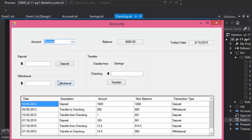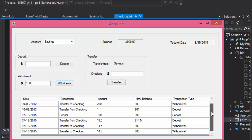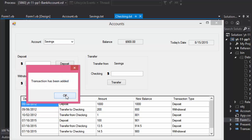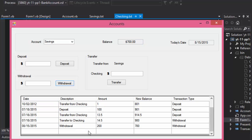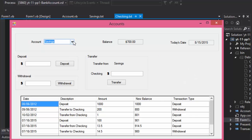If we switch to savings and try to withdraw $1,000 but the balance is only $900, it says 'insufficient funds' and the transaction does not go through. But if I withdraw $200, it says 'transaction added,' the balance is now $700, and the withdrawal is added to the list. Also, in the checking account you can write checks, but when I select savings this option disappears because you don't write checks from a savings account.